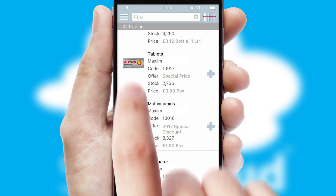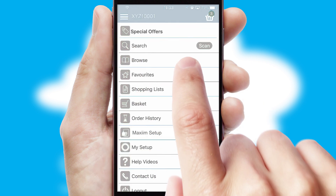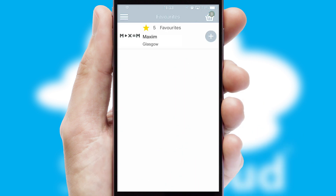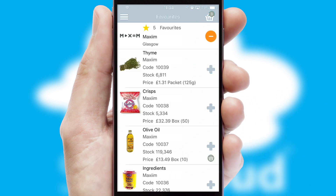Re-ordering regular items is quick and simple as you can maintain your own list of favorite products.